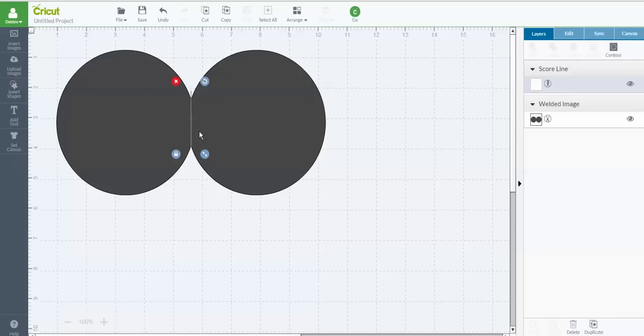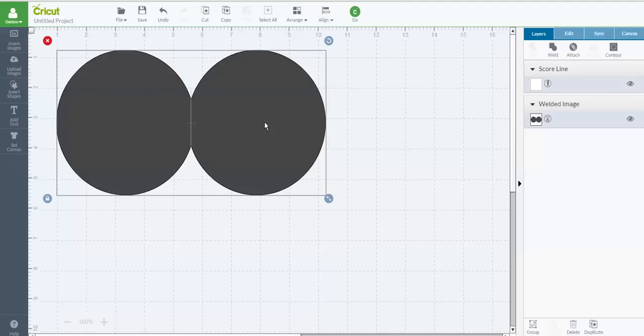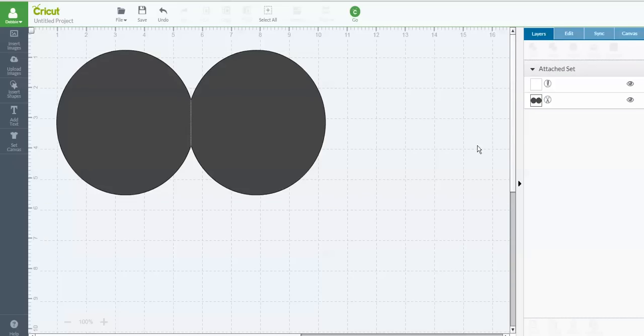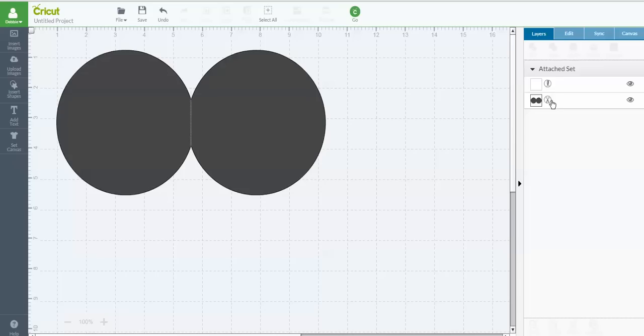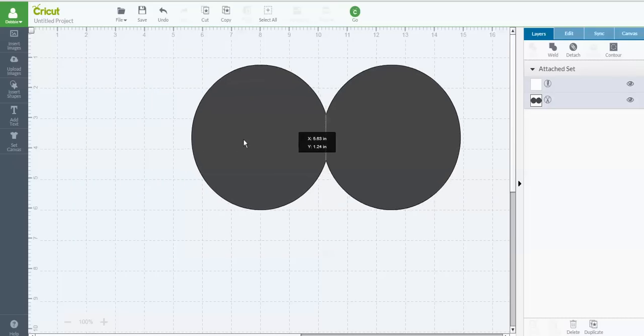Then I want to make sure that this is on. I'm going to click on the score line, then I'm going to do Control and then click on the whole outline. And now I'm going to go over to my Layers panel and click Attach. So now you'll see that it's changed it to an attached set. It's going to cut out the shape and use the score tool to score the line down the center.